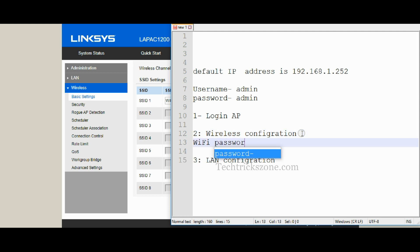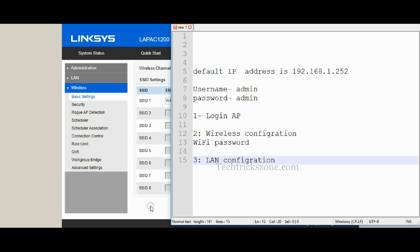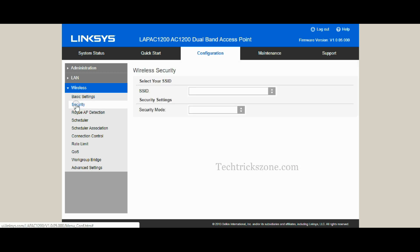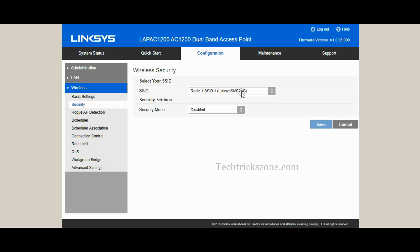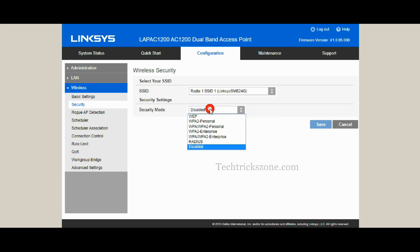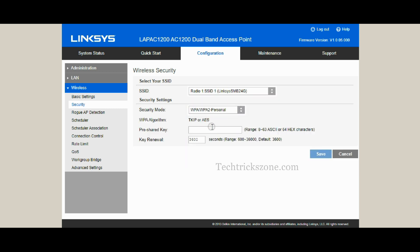Click the Security option to configure the Wi-Fi password for both bands. Use an alphanumeric password combination to create a strong password.